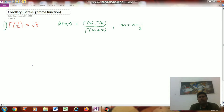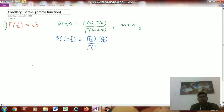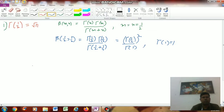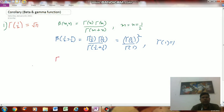Now we set m = n = 1/2. Therefore β(1/2, 1/2) = Γ(1/2) · Γ(1/2) / Γ(1/2 + 1/2), which equals [Γ(1/2)]² / Γ(1). We know Γ(1) = 1, therefore [Γ(1/2)]² = β(1/2, 1/2).